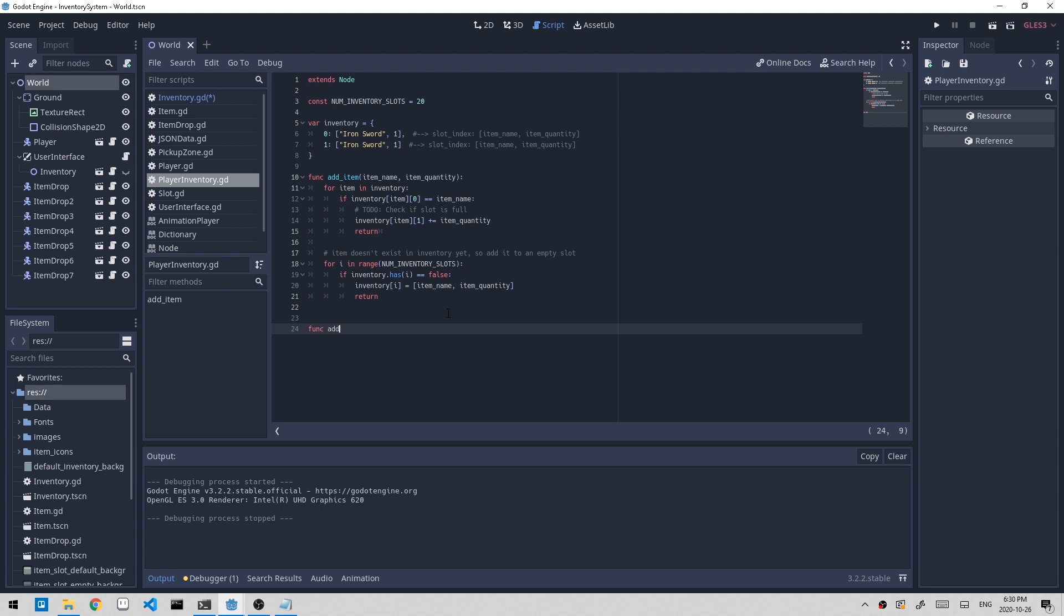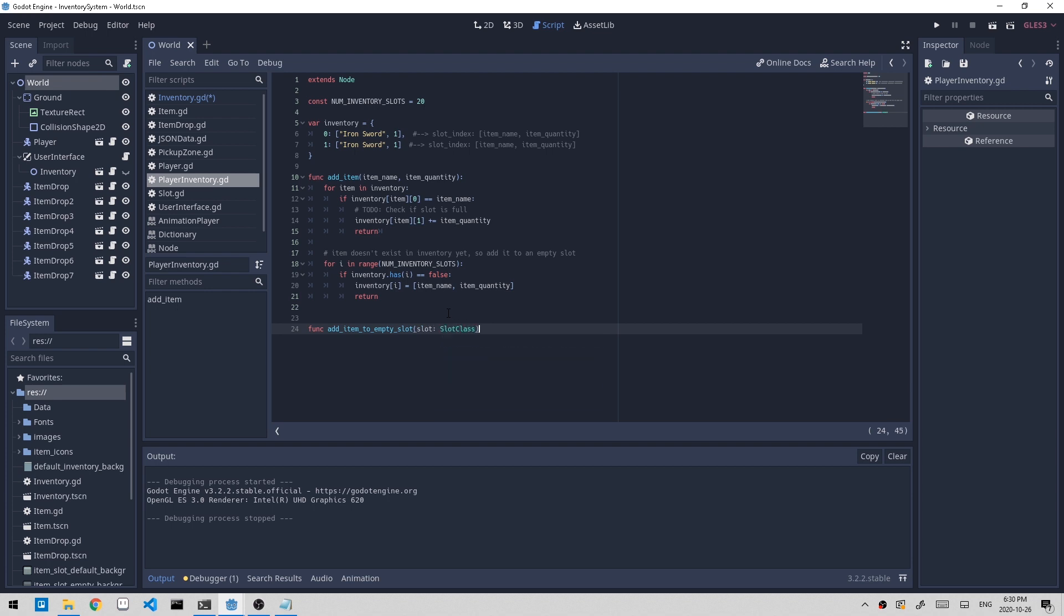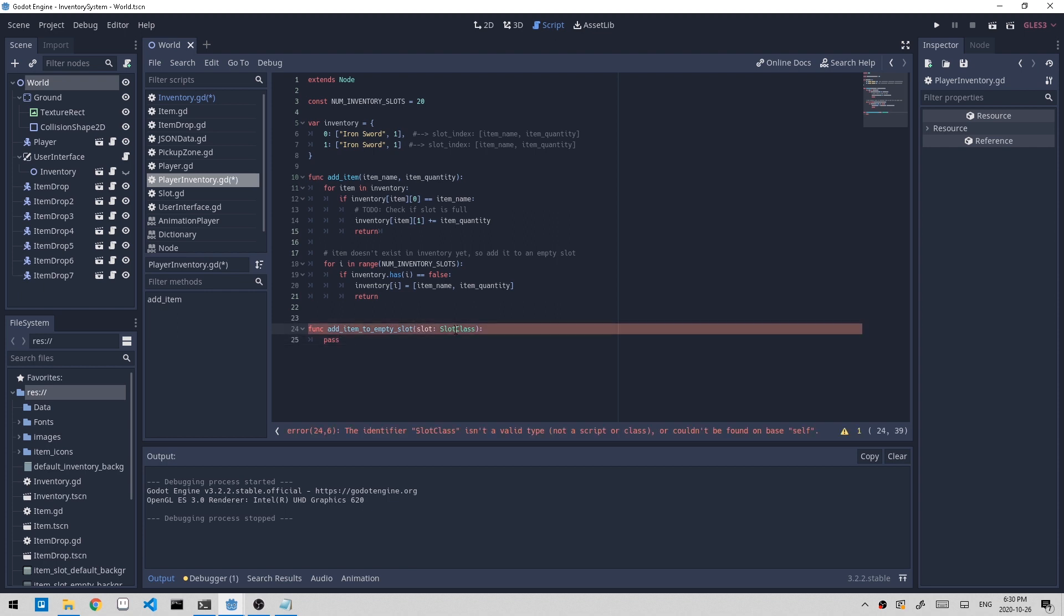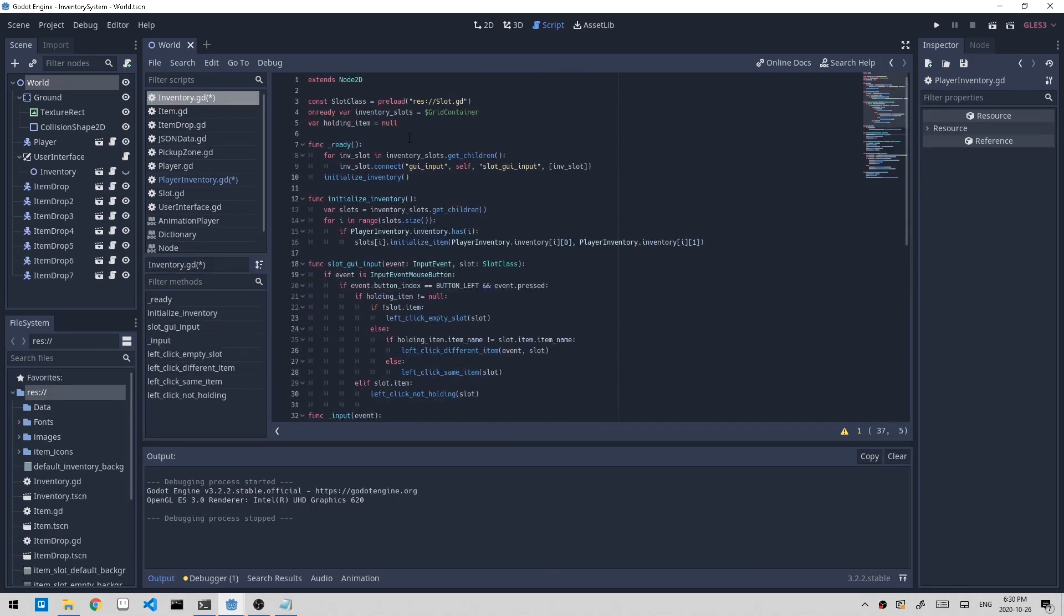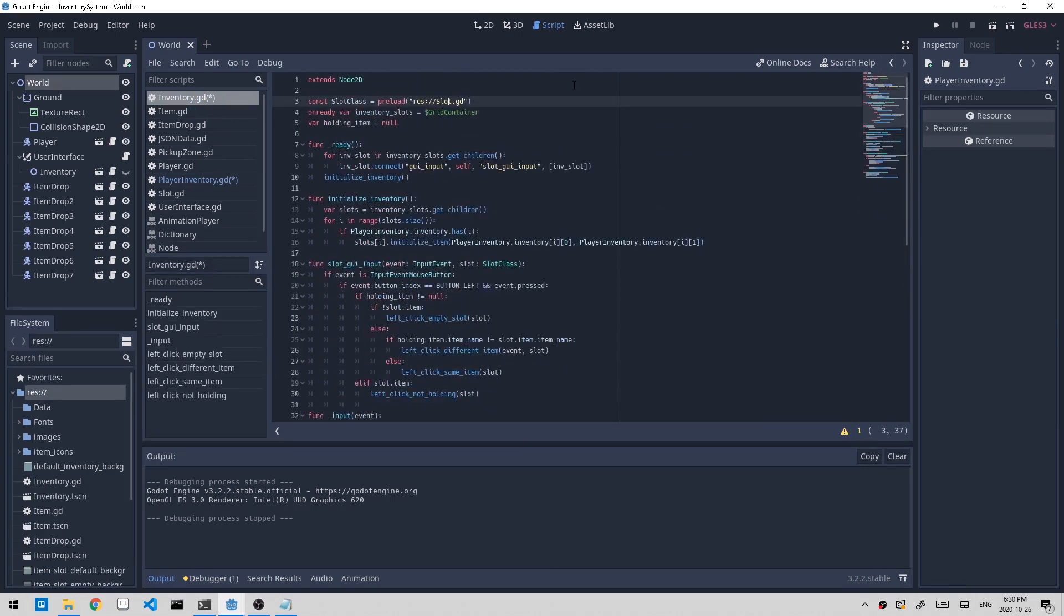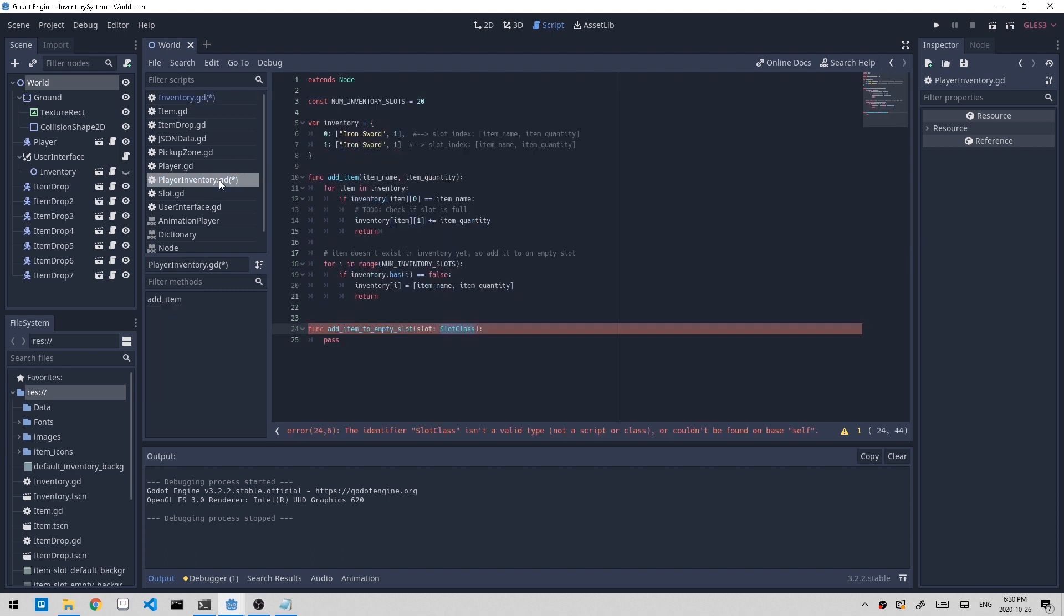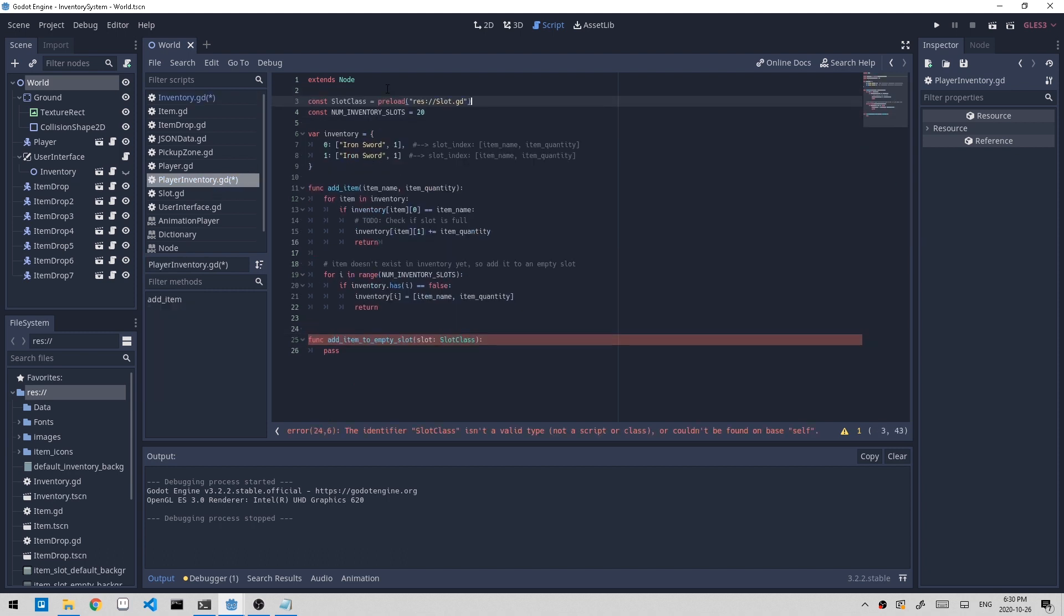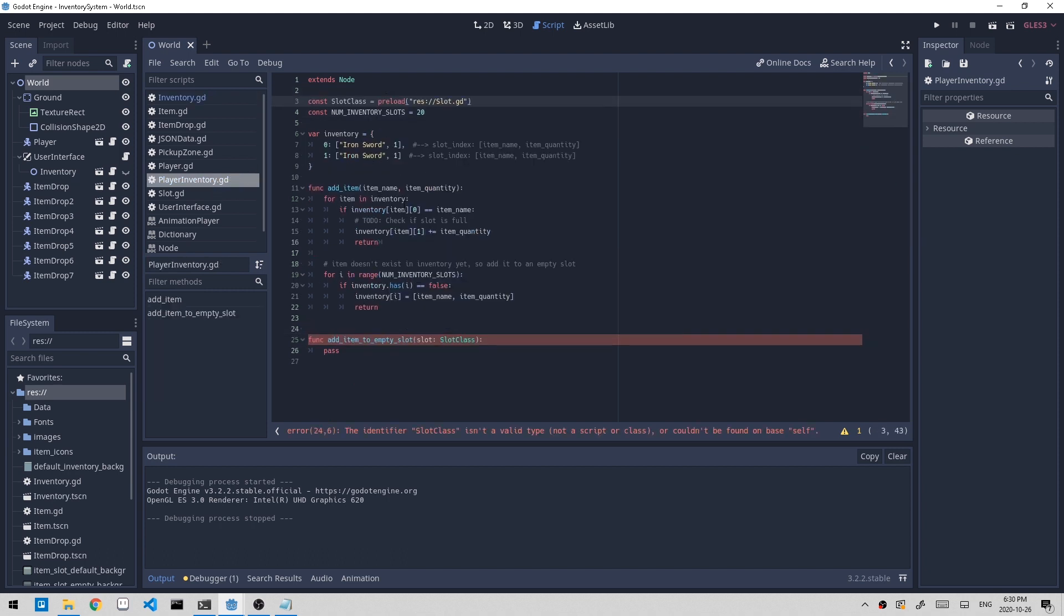Let's create that function, add_item_to_empty_slot, and it takes in a slot class. But we don't have slot class defined as of now within this script. So let's go back to the inventory script up here and copy this and add it to the top of the script so this script knows what a slot class is.